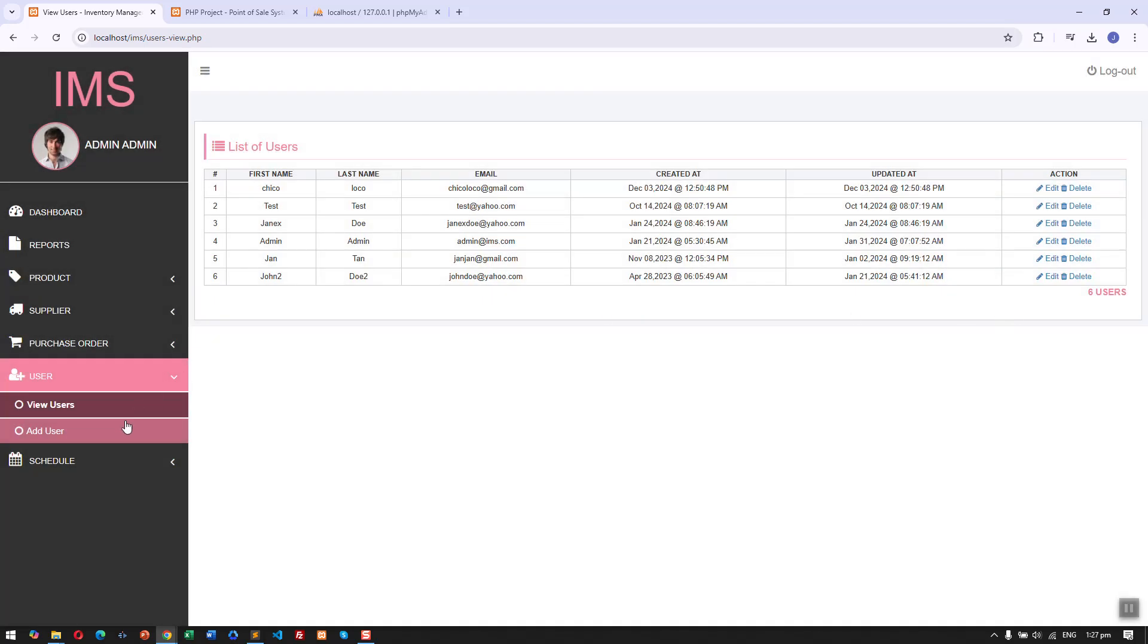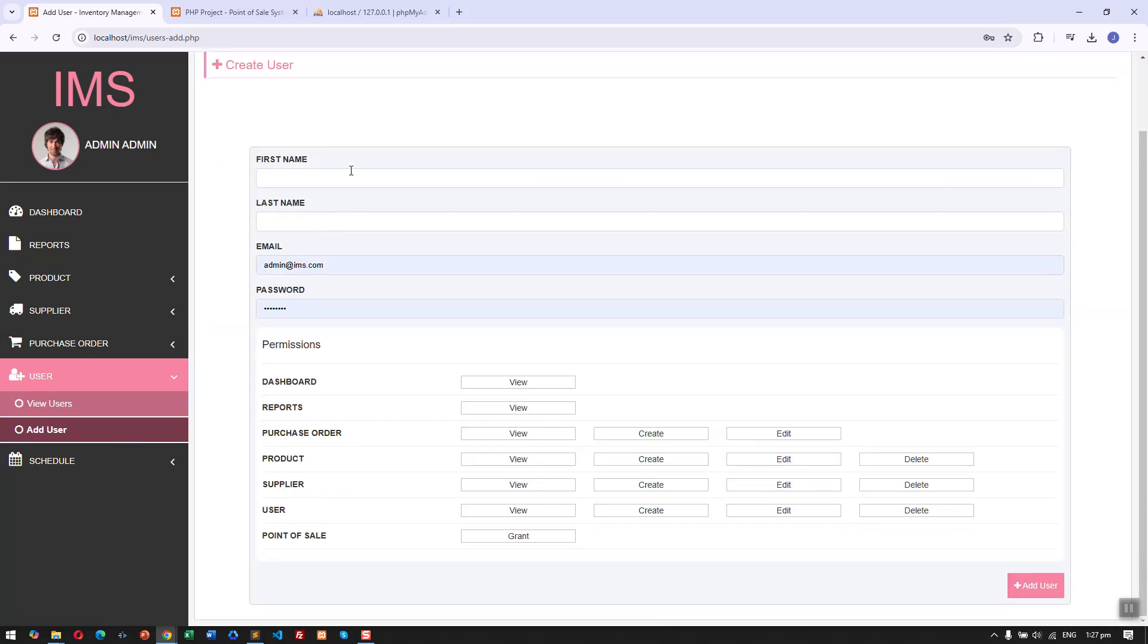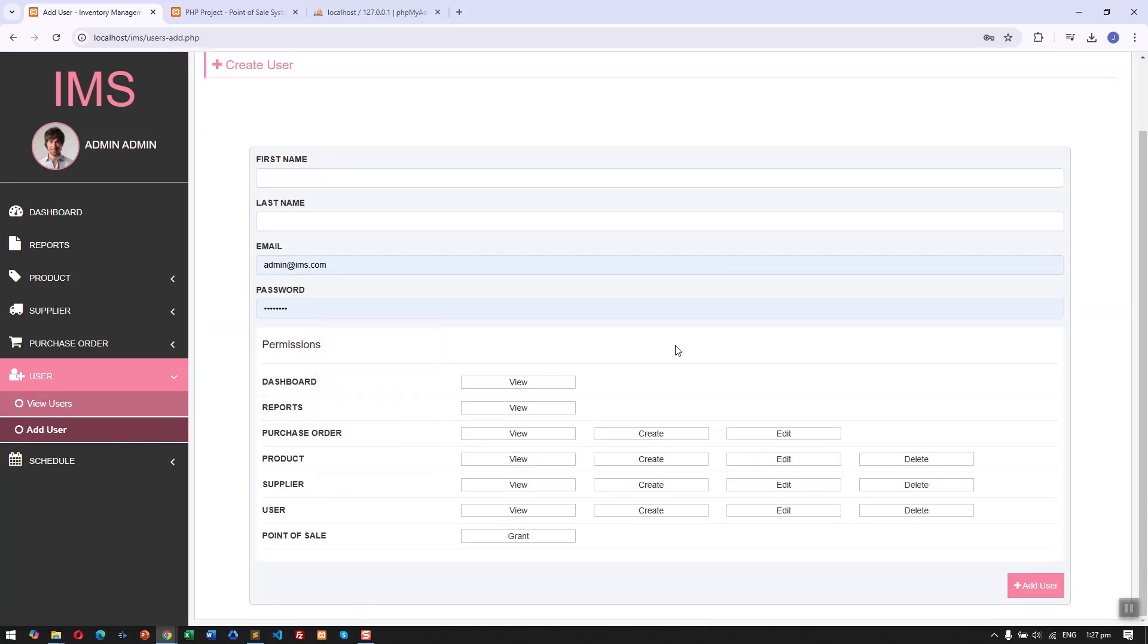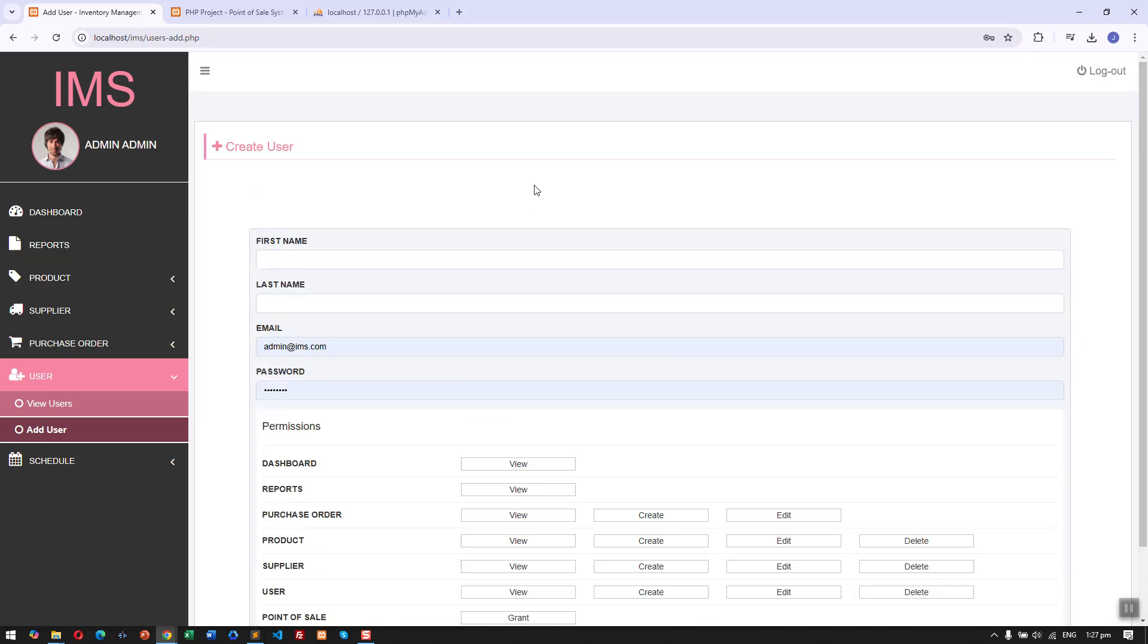We can also add a new user in the system. So basically that's it for the inventory management system.